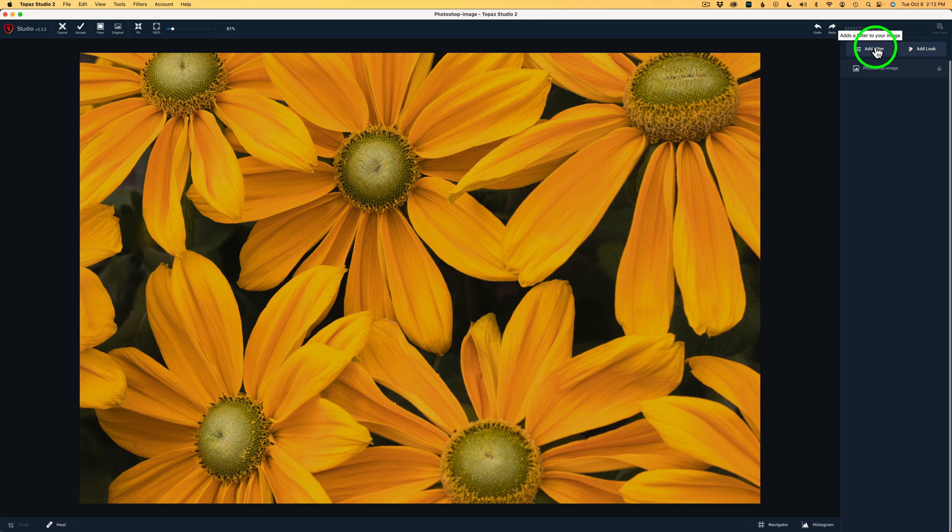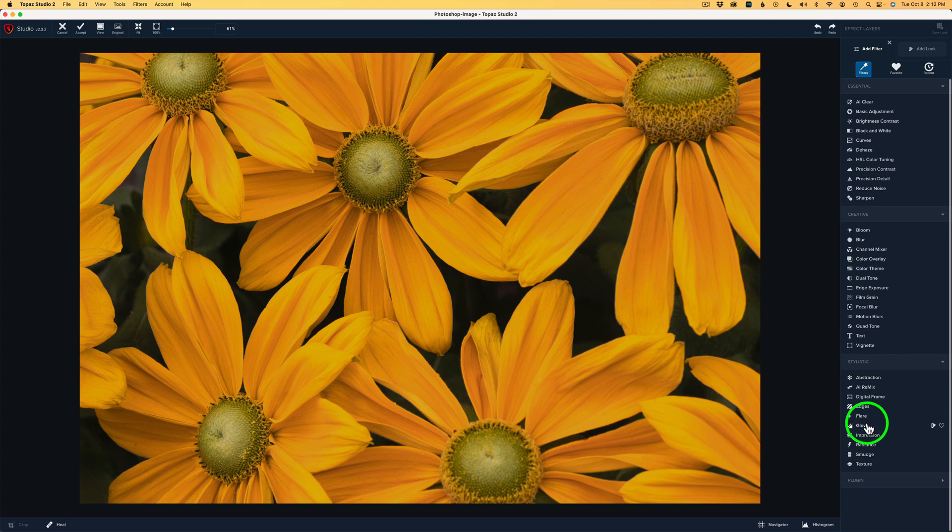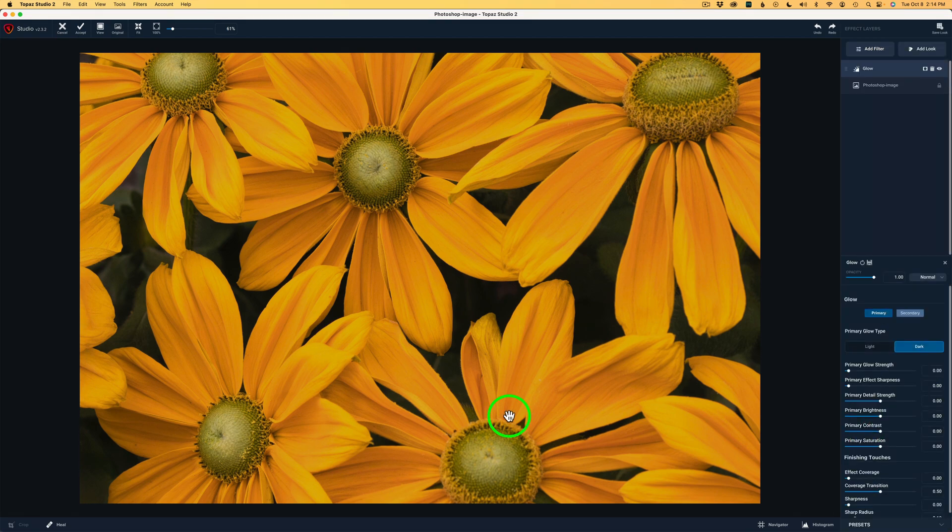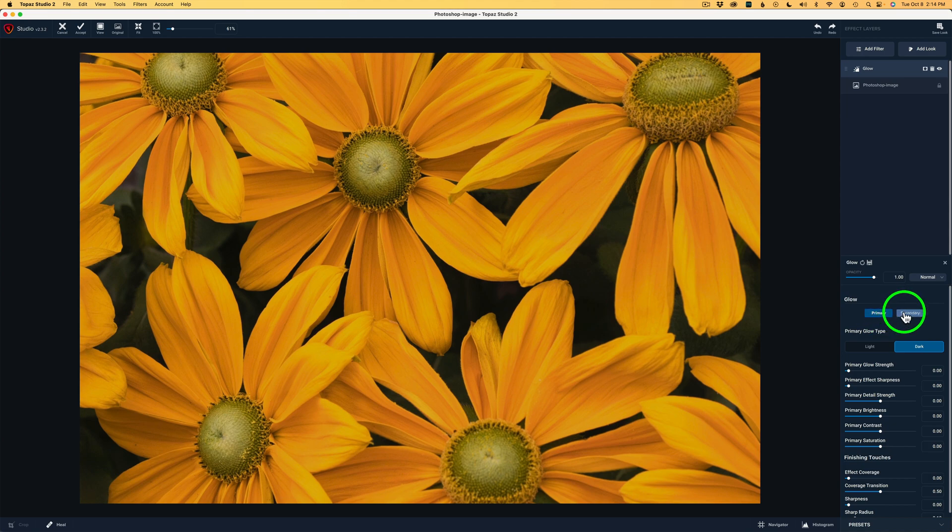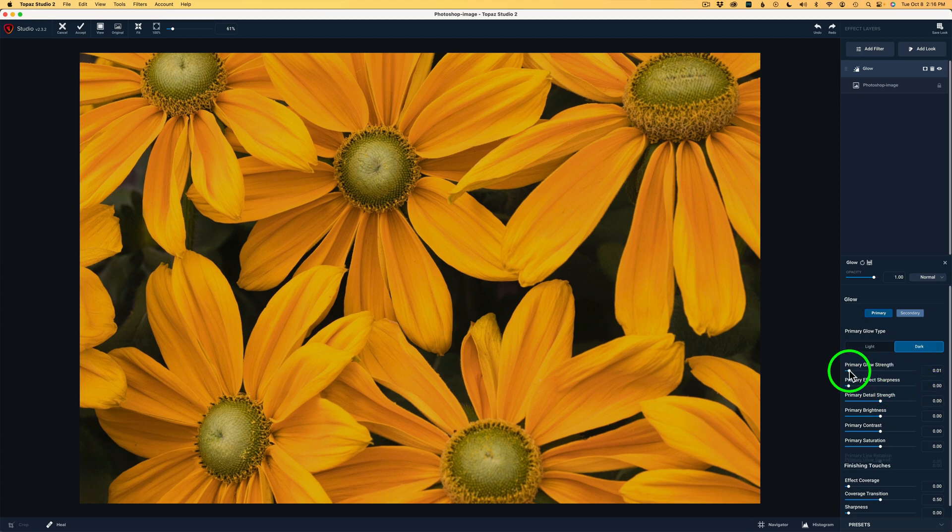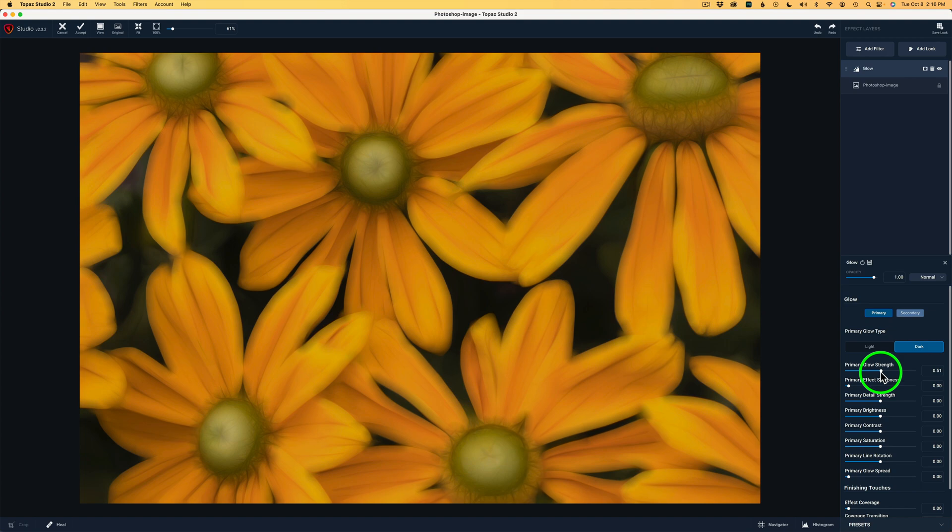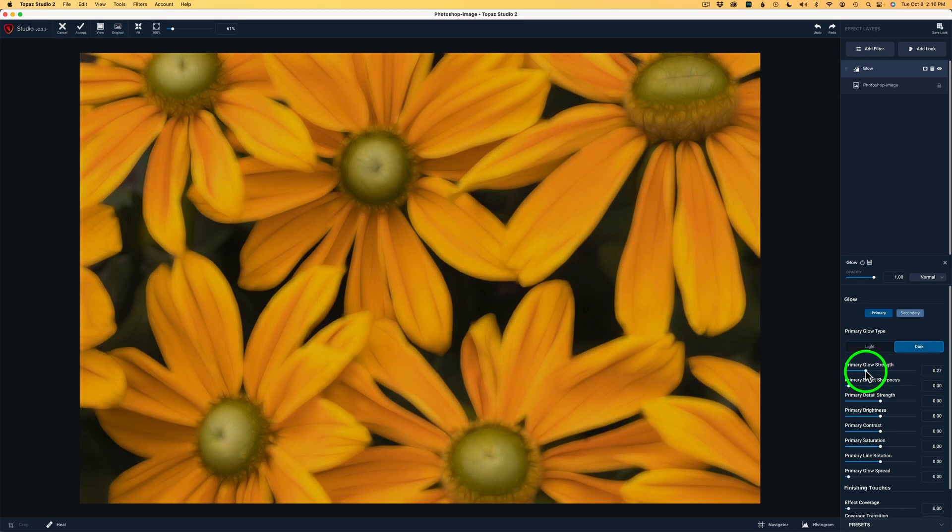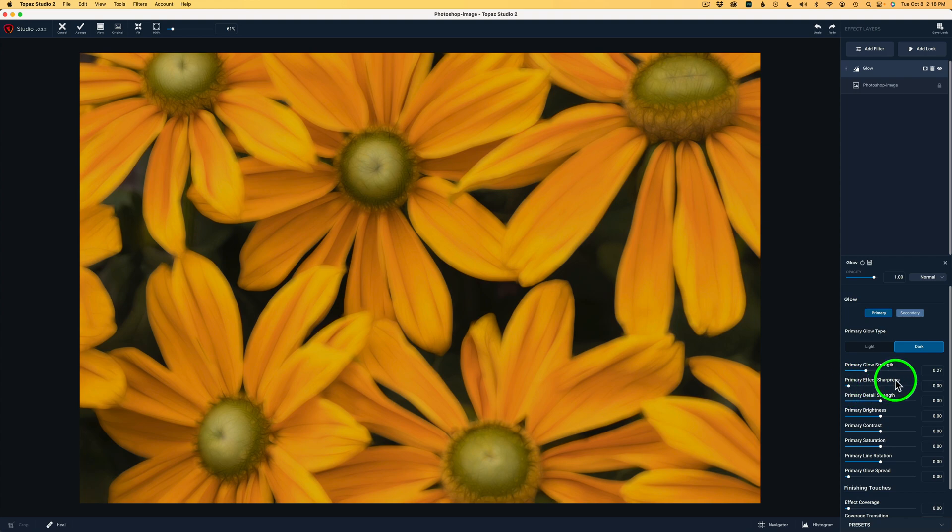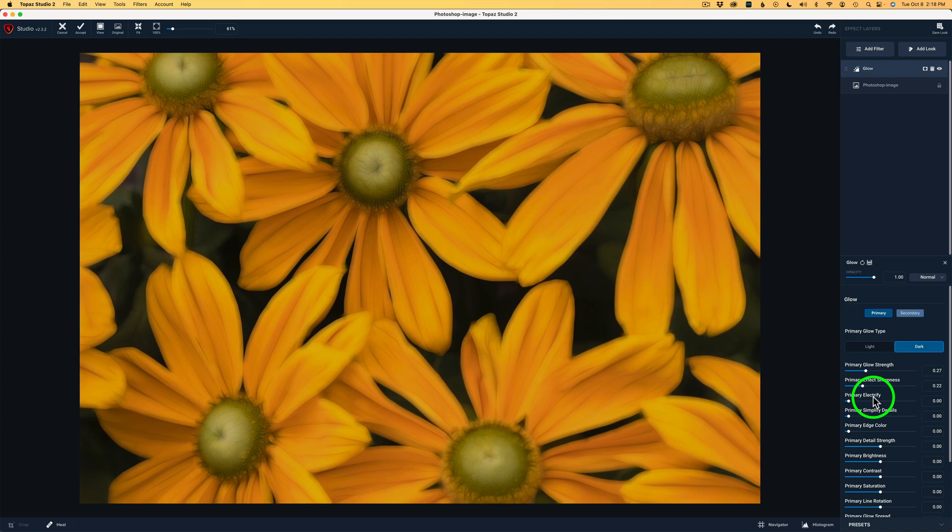I'm going to come up here and click add filter. And we have this whole list of wonderful filters here. And we're going to use the glow filter. So I'll click on the glow filter and let's see what we can do. Now you'll notice here we have primary and secondary. I'm just going to use primary. I'm not going to get real into the weeds on this filter, but we have two different types of glow, a light glow and a dark glow. I'll be working with the dark glow. We'll start out with glow strength. So I'll drag this slider over to the right and you'll notice the image starts to get kind of blurry, but don't worry about that. I'm going to drag this over to right there, 0.27. I'll start to drag this primary effect sharpness to the right. And when I do watch another slider will magically appear.